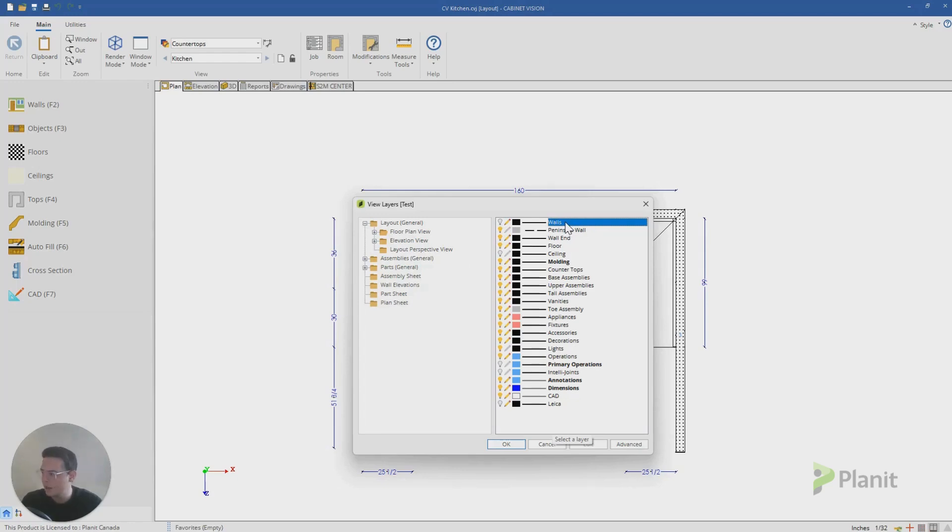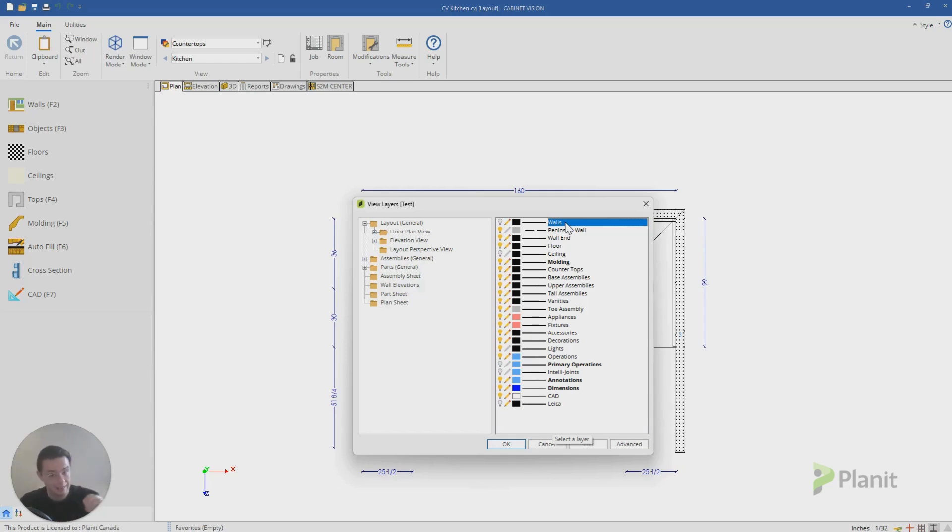So right now, if I was to save this, my plan and elevation view would hide my walls, I would not be able to see them. They're there, I just can't see them.